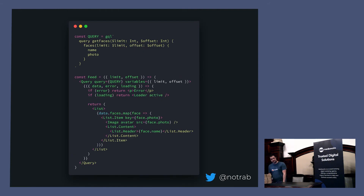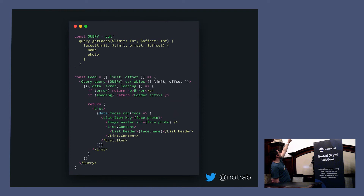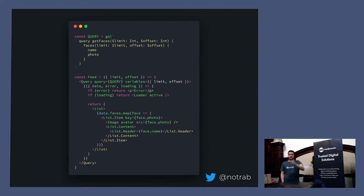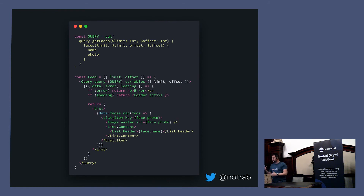In actual code, if we take a React component, we have a query at the top called 'get all faces'. We can pass in a limit and offset to paginate. We write the query directly — we want the name and the photo. Then we have a functional React component expecting limit and offset variables passed from elsewhere. We have this 'Query' component from Apollo Client — you pass in the variables for the query. If they're not marked as required with an exclamation mark, Apollo won't raise errors even if you don't pass them.